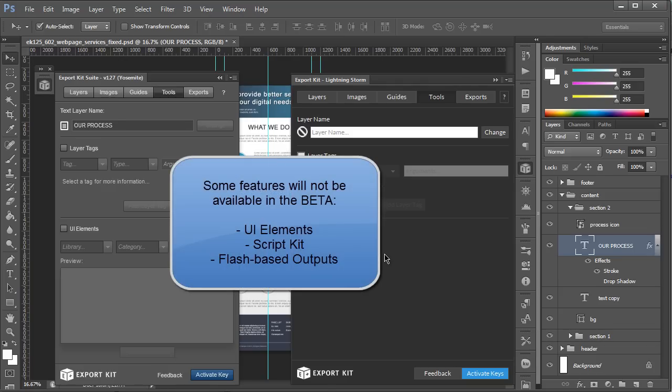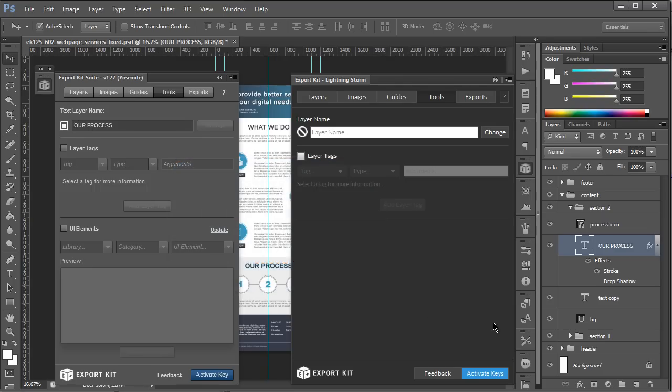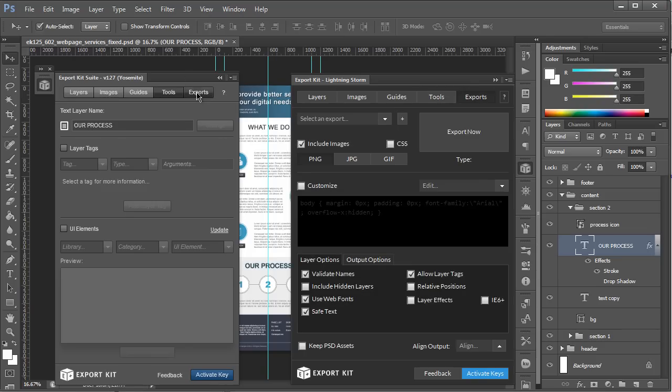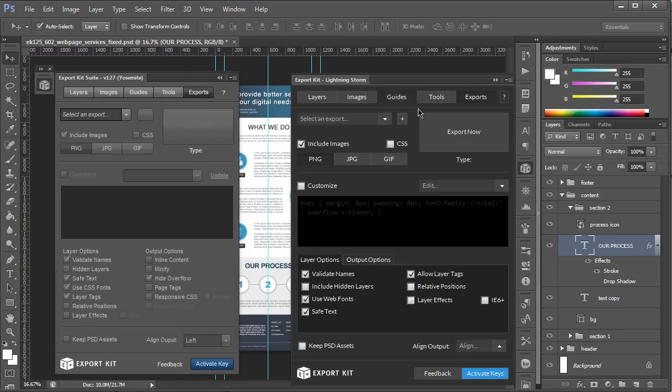There are a couple of features that we've disabled and I'll explain these in the video, simply because they work differently in CC so we're going to rebuild them so that they're backwards compatible. UI elements will come in the future but tags, layer tags, and the tag naming, that's perfectly fine.